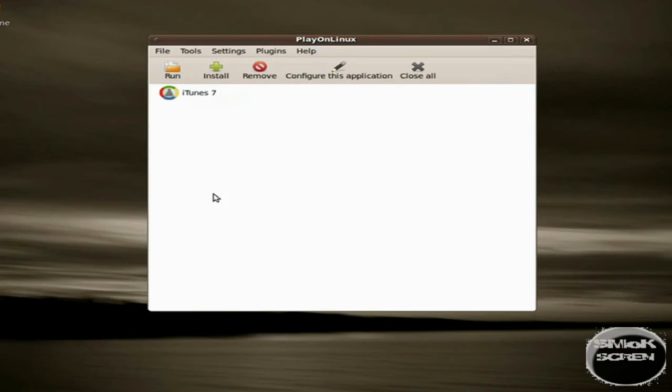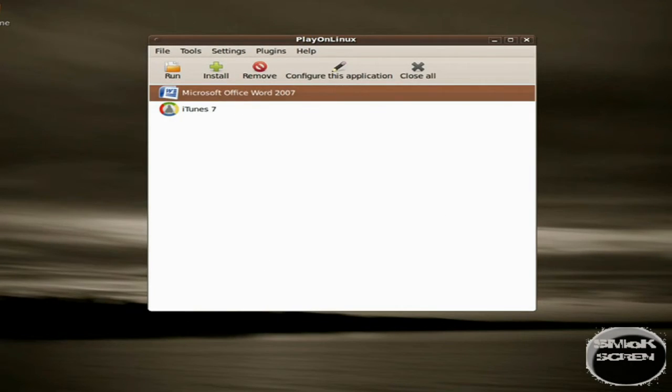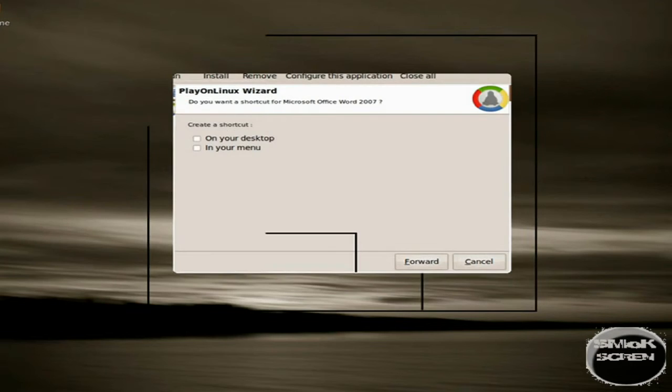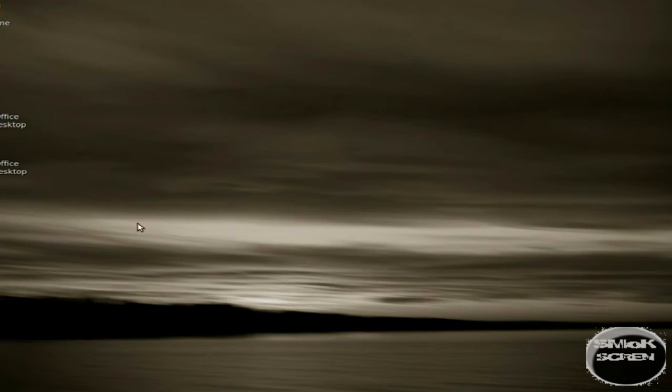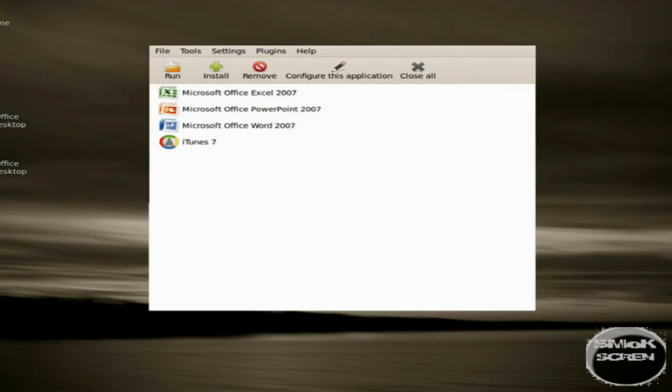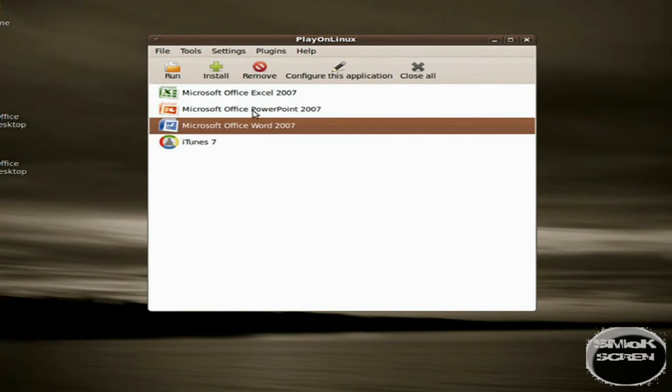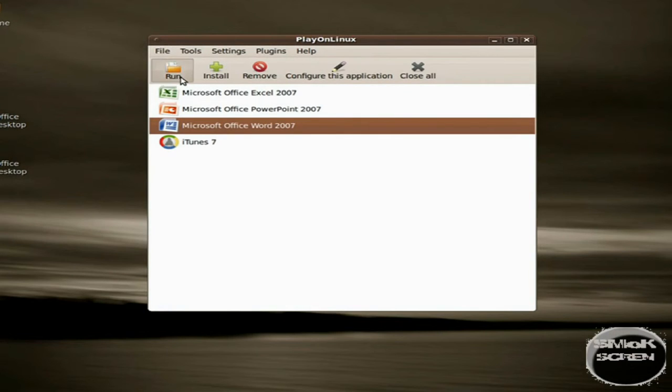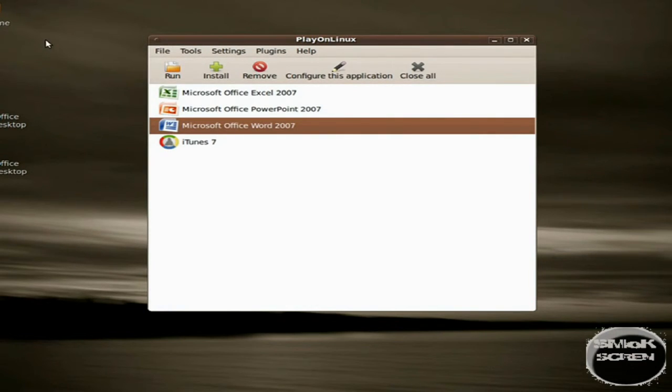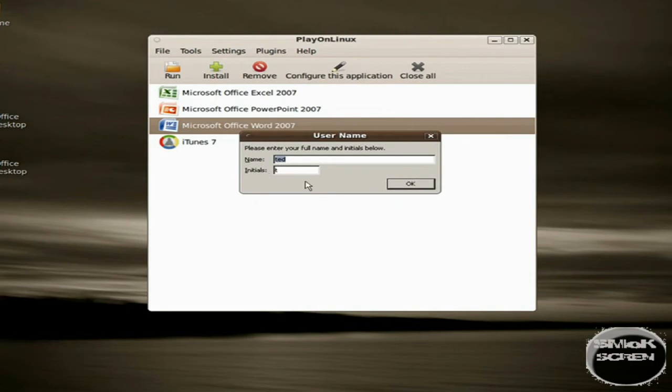Once it's installed and PlayOnLinux has finished initializing the script host, you'll be ready to use Microsoft Office. To use it, open PlayOnLinux back up once you've set your shortcuts. To use a program, click on it and hit Run in the PlayOnLinux menu.